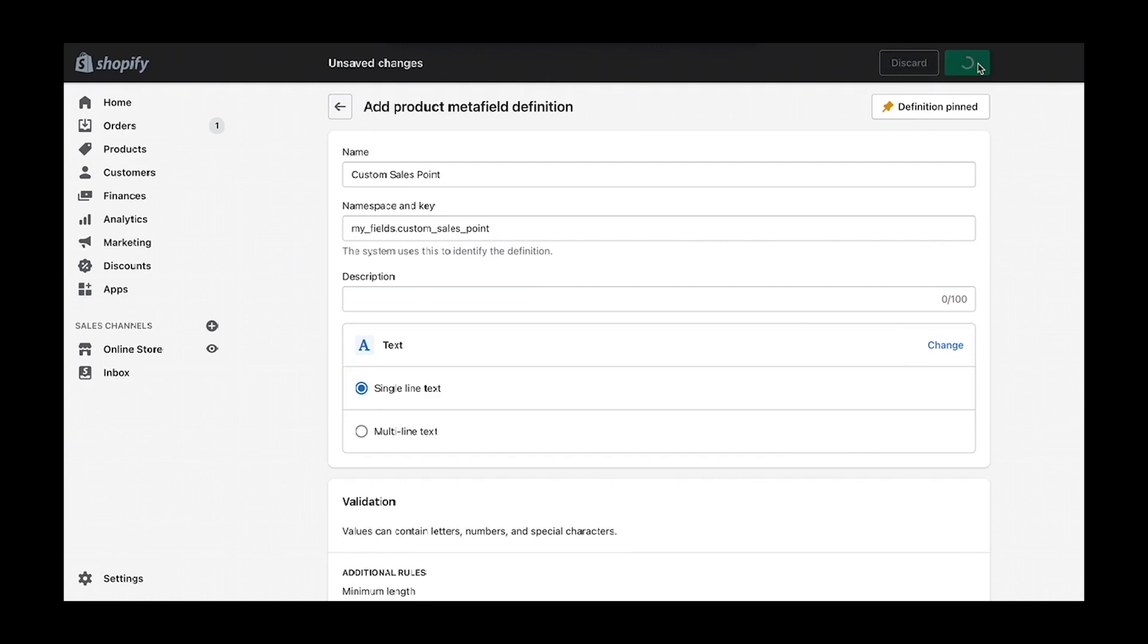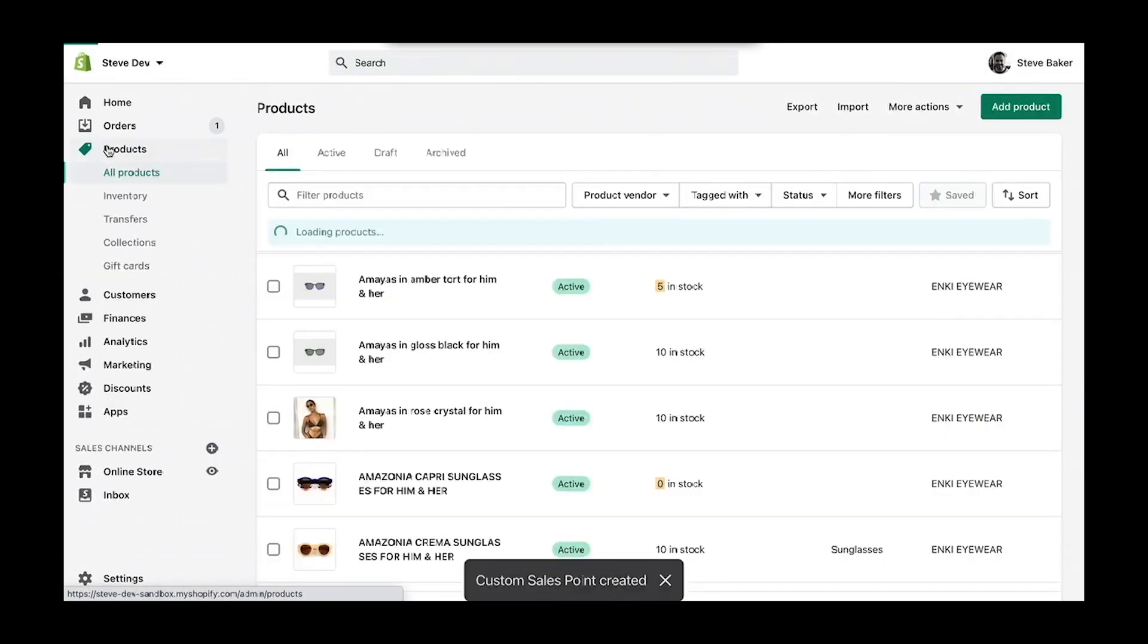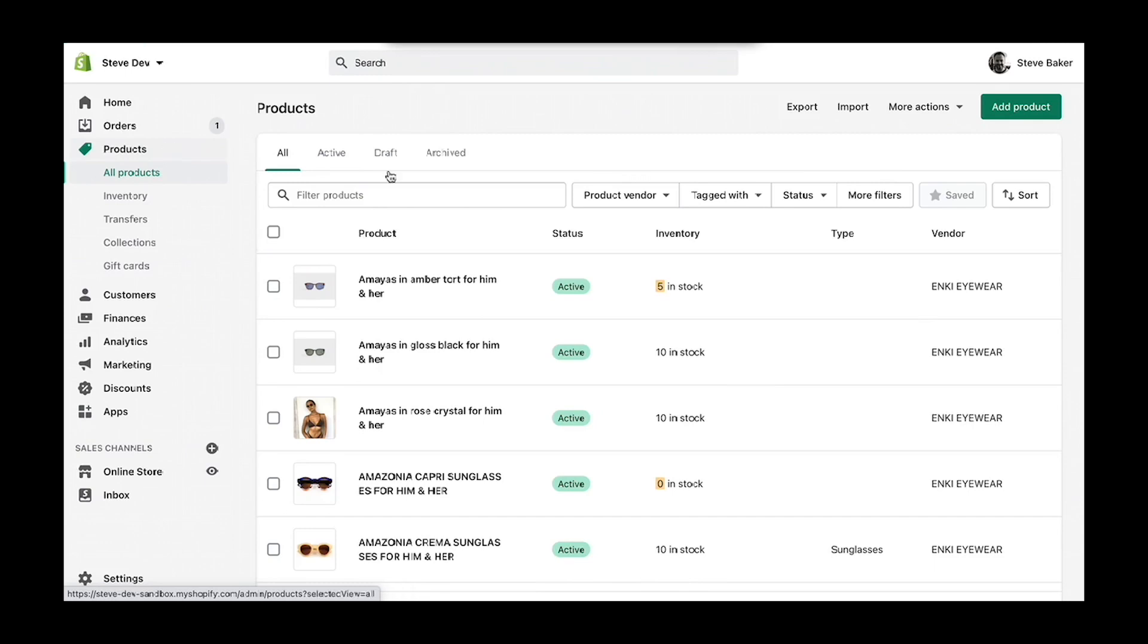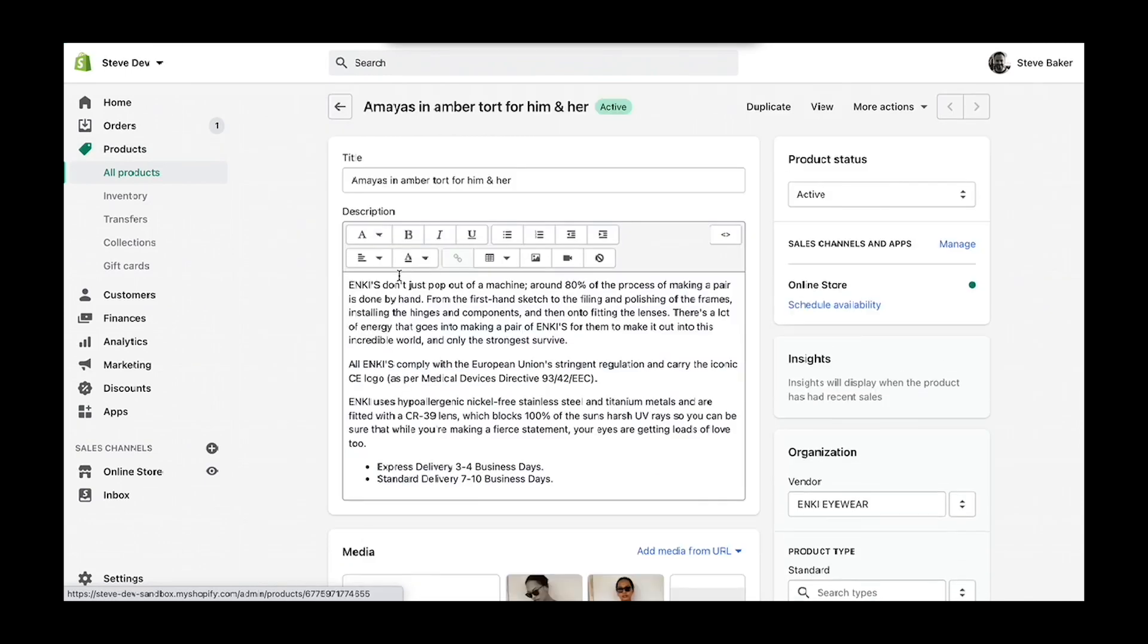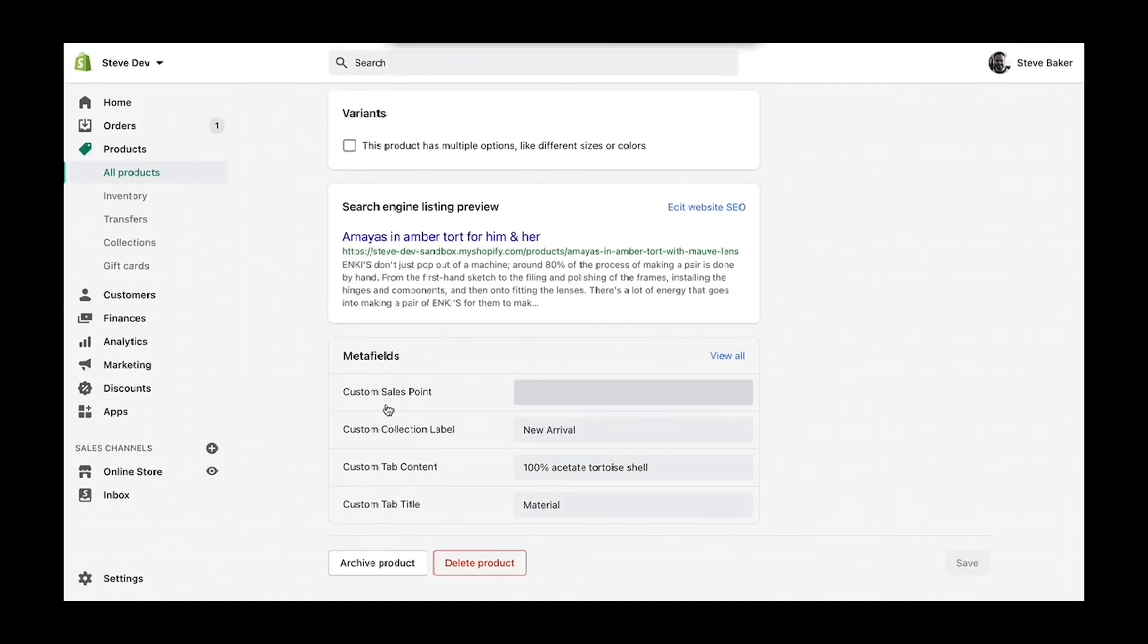Now once we save this definition, this metafield will be available for all of our products in the Shopify app.